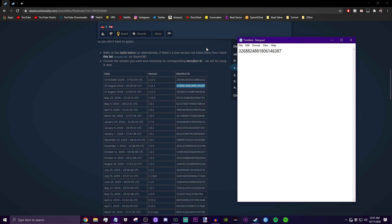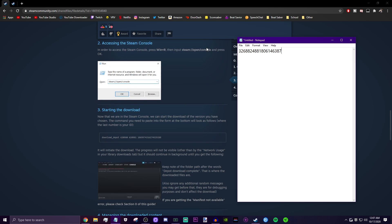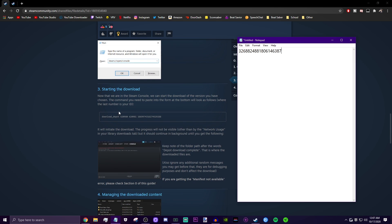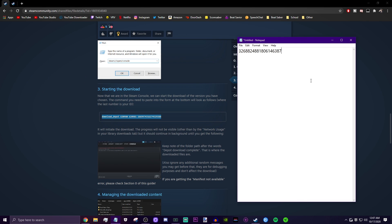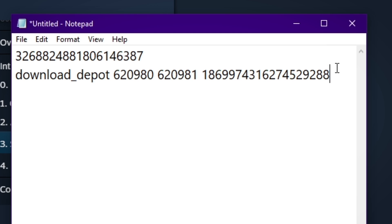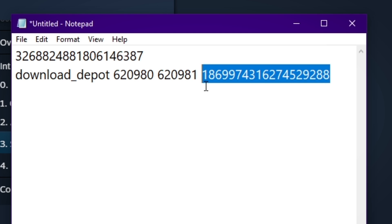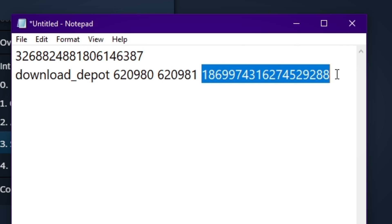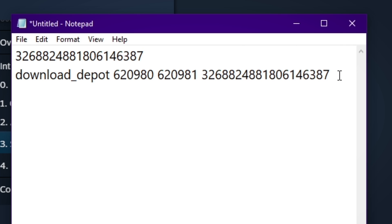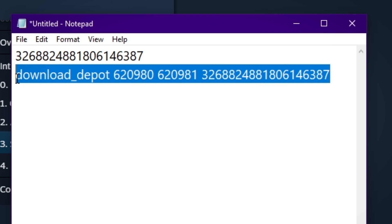Next, scroll down a bit more on the guide and on step three, there's a line that says 'download_depot' with a bunch of numbers. Copy that into your notepad as well, right under the manifest ID. Then you want to replace the last big number on that line with whatever manifest ID you got. Once you've done that, copy the whole line.